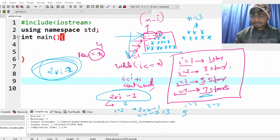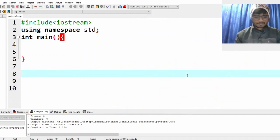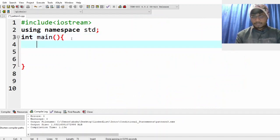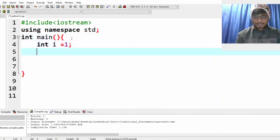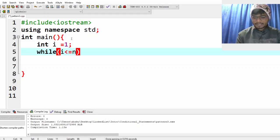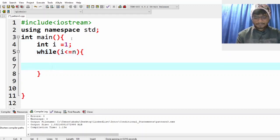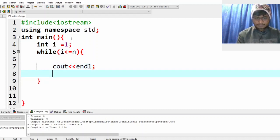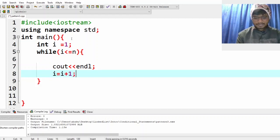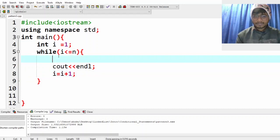Let me clear this up. Now let's come here and first take care of the outer loop. So: int i equal to 1, while i is less than or equal to n — this will take care of the rows. Then i equal to i plus 1. This part is clear, right?